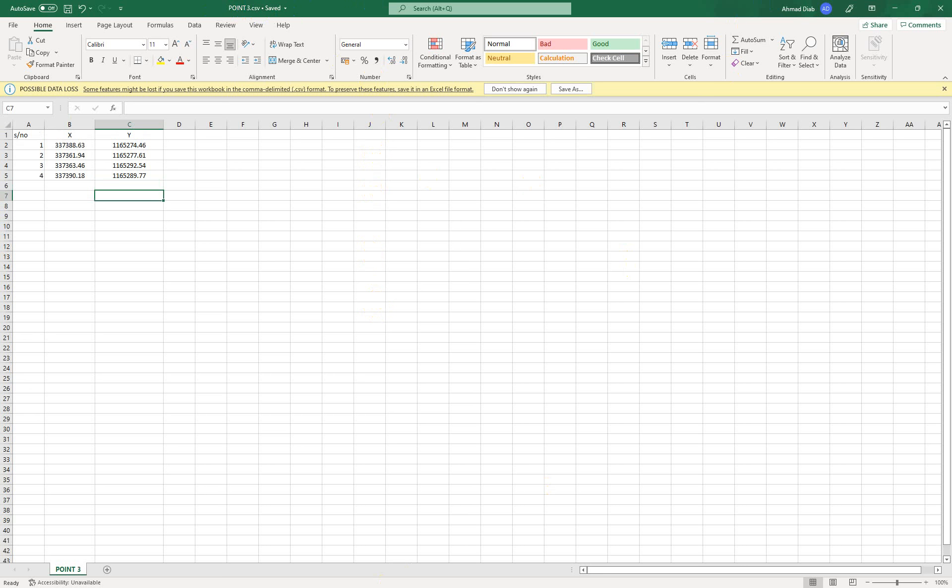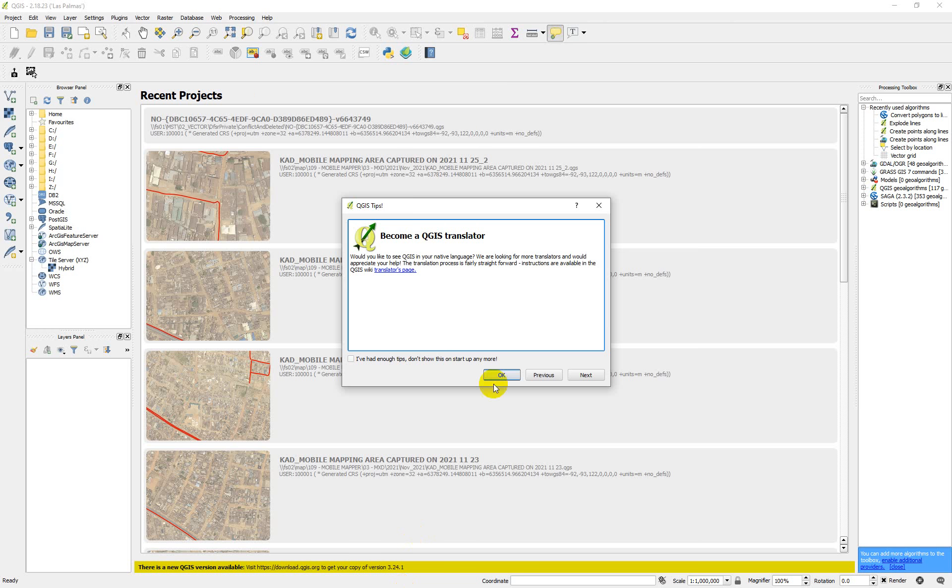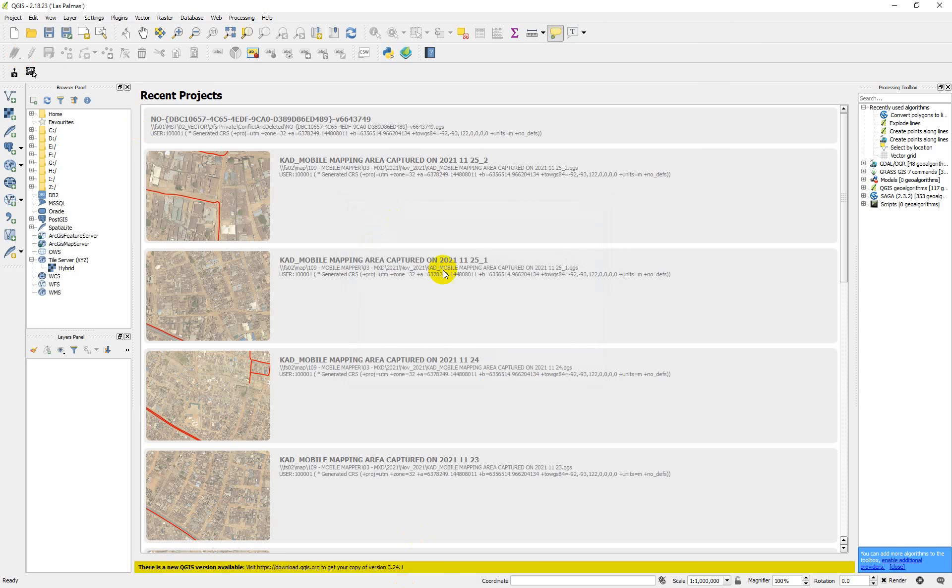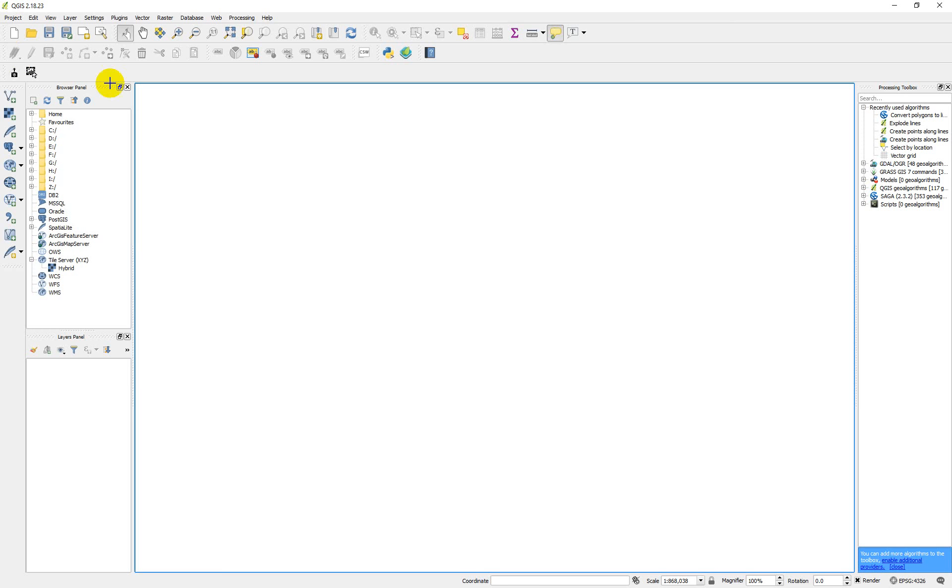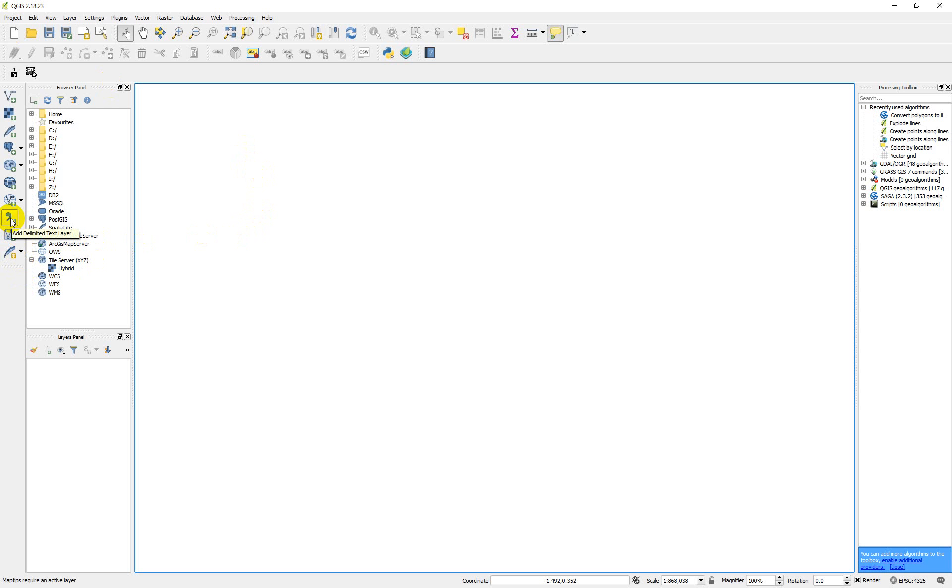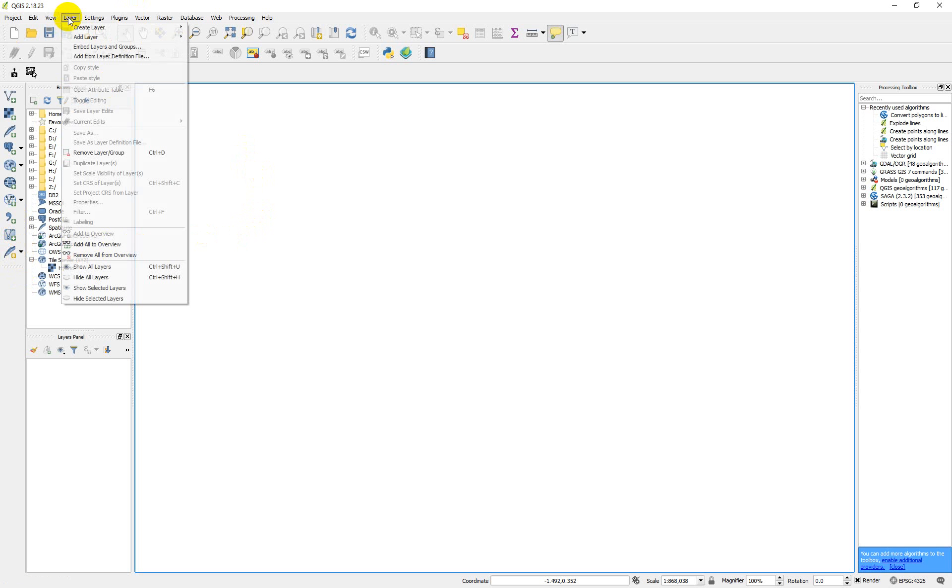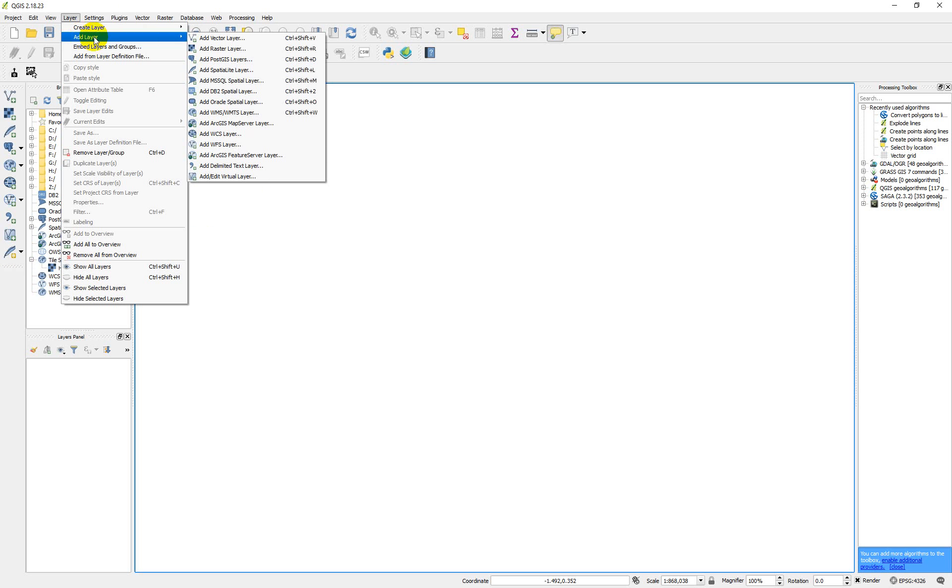So we can go back to our QGIS now. This is QGIS 2.18.23. So for you to add your coordinate now to this QGIS, what you need to do, you can click on the comma delimited icon here or you go to your layer and then add layer.